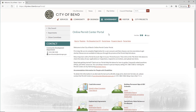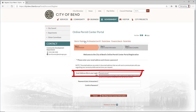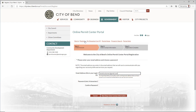From the Online Permit Center Portal homepage, click Register. Input your login information. If you already have an email on file with the city for any relevant licenses or applications, use that same email address here, as the system will sync your records.